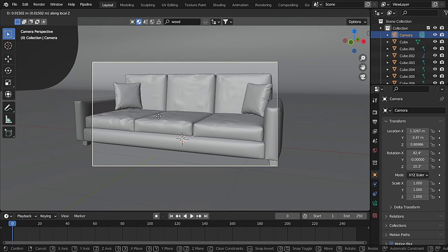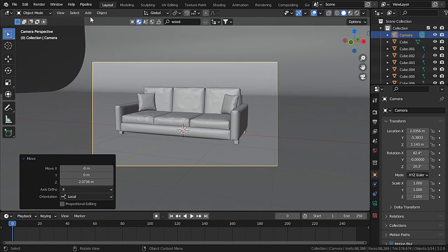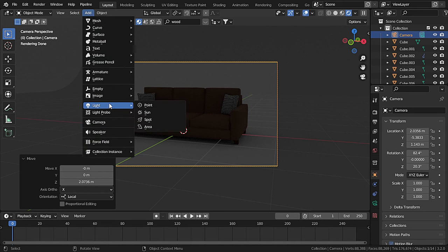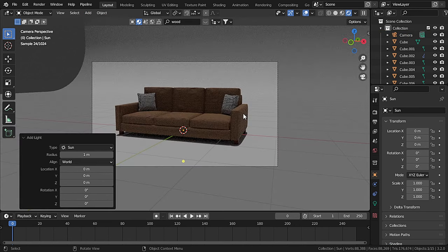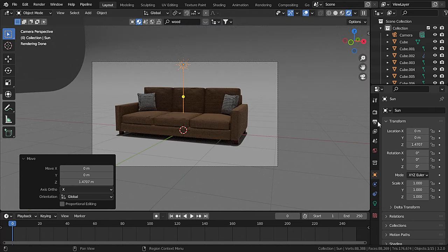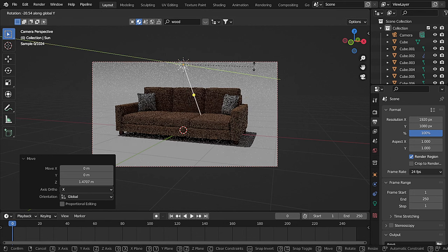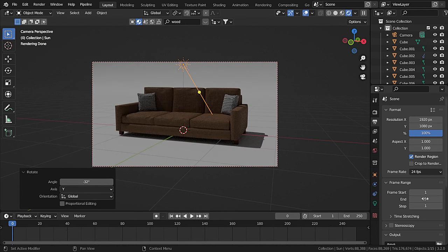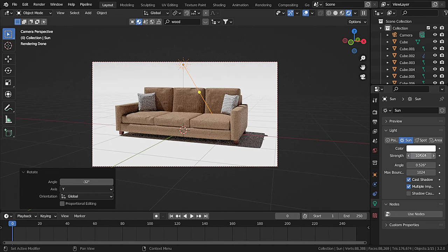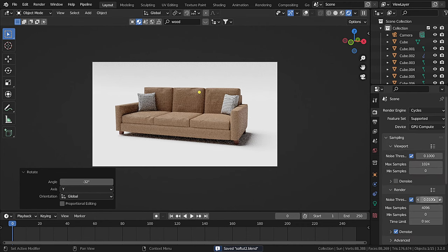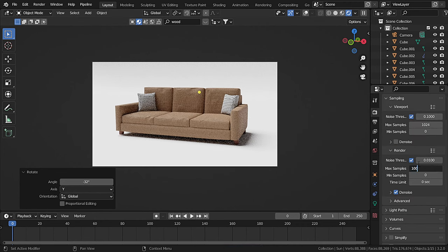Press G and Z twice to move the camera backwards. Go to rendered view and check Scene World. Add a Sun light, move it upwards, and check Render Region to render faster. Rotate the sun on the Y-axis with R, Y. Set the sun strength to 10 and angle to 50. Now our couch is ready — render at 1000 samples and press F12 to render.